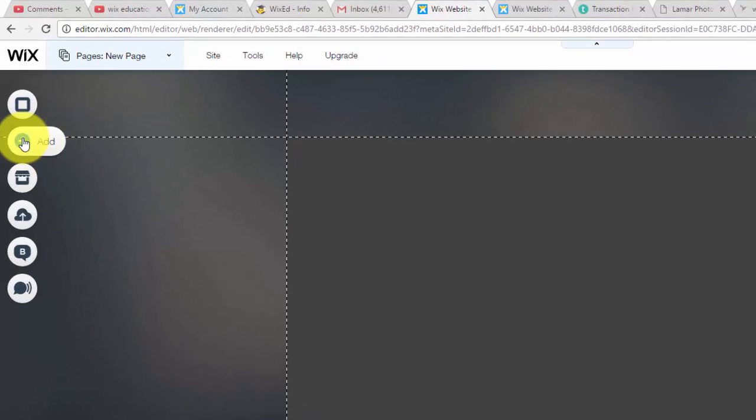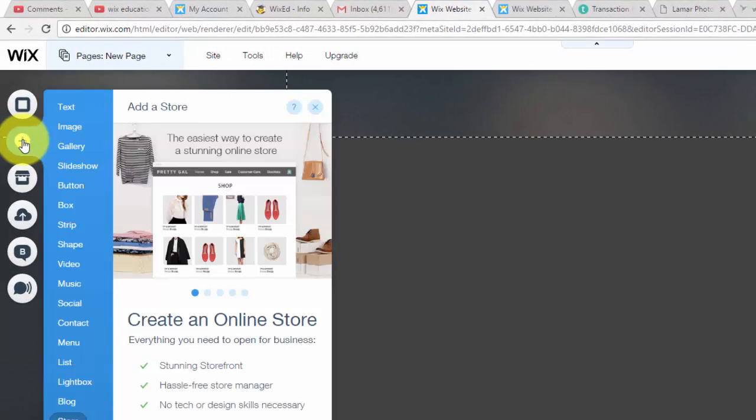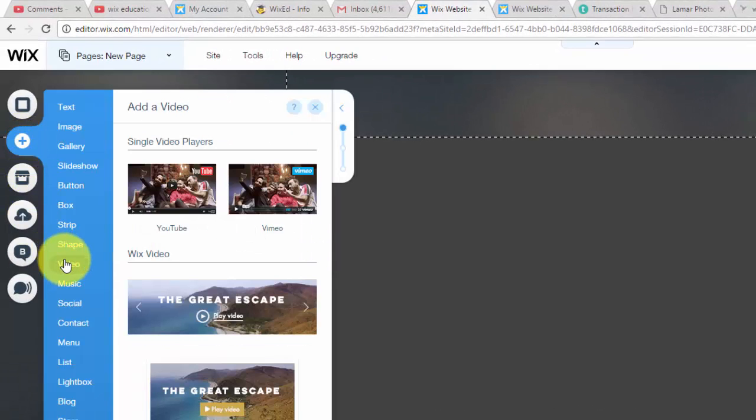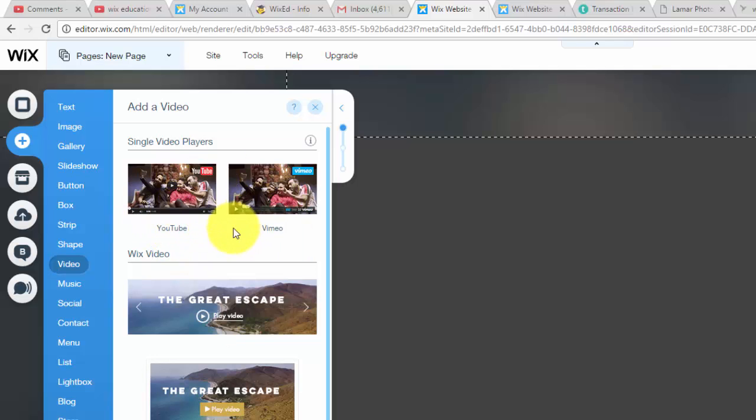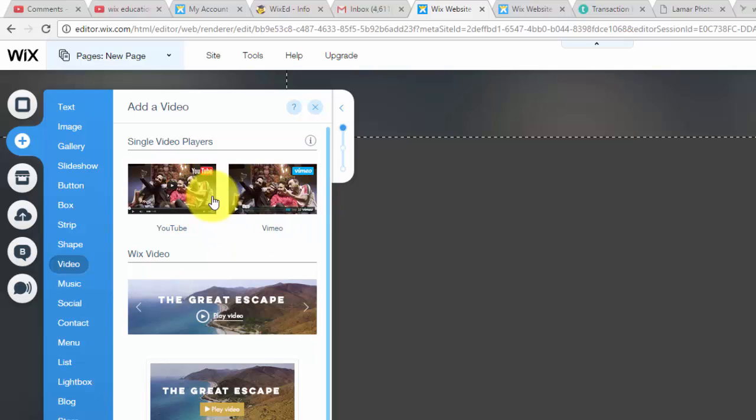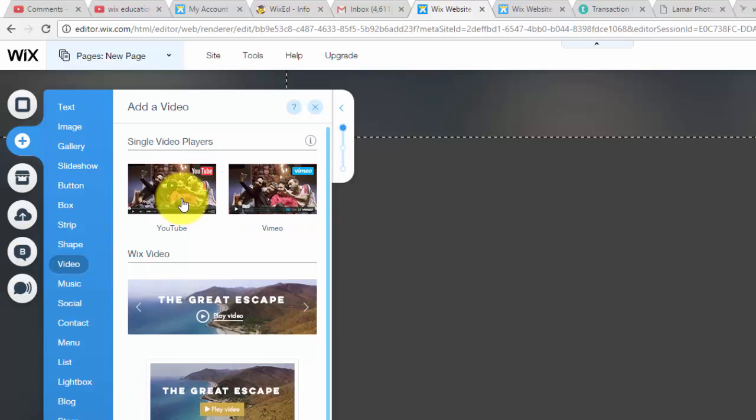So I'll just go to our new page here. To add a video we would simply go up here to add, we would scroll down to video, and in here you'll see single video players. So to add a single video player you would either add YouTube or Vimeo depending on your source.